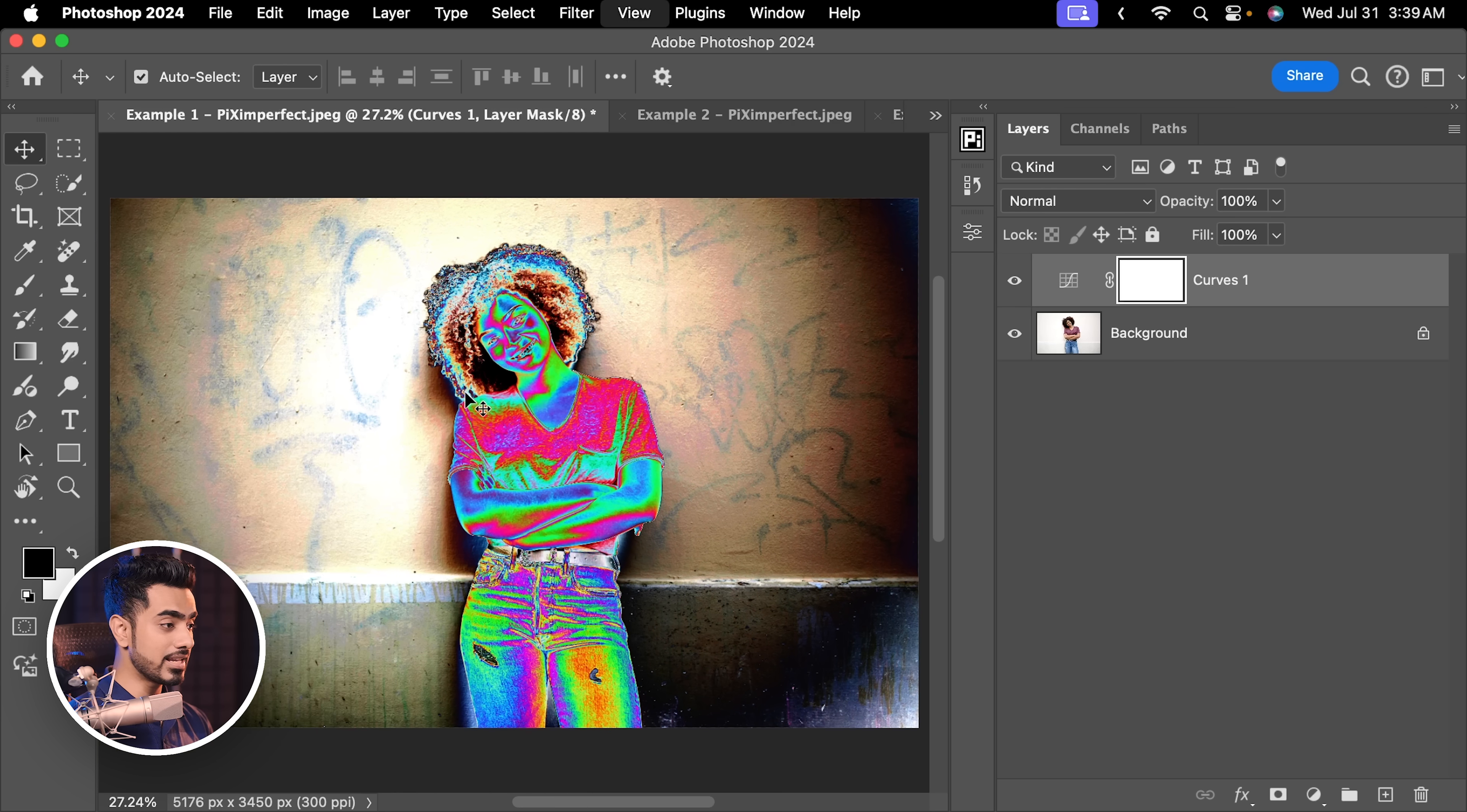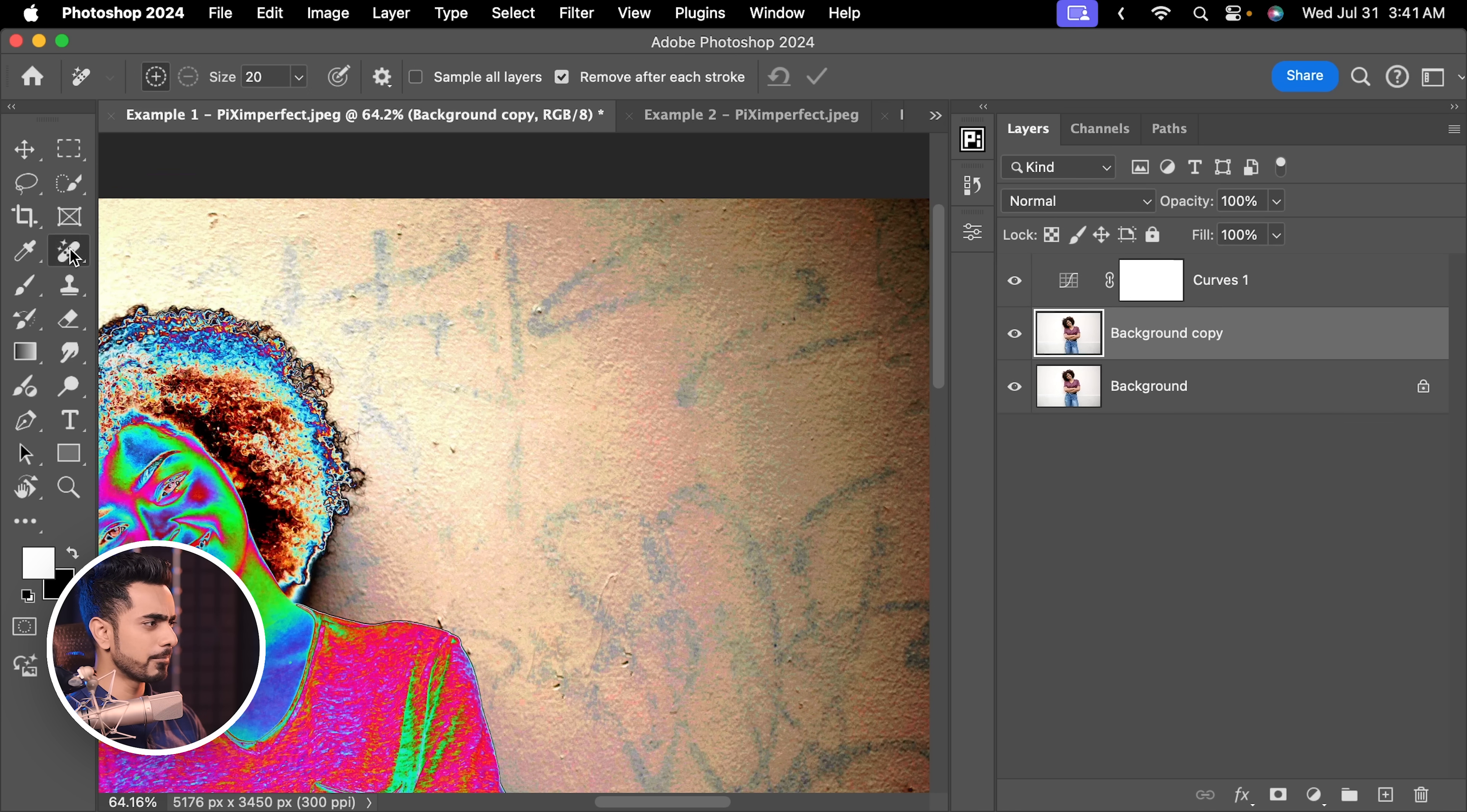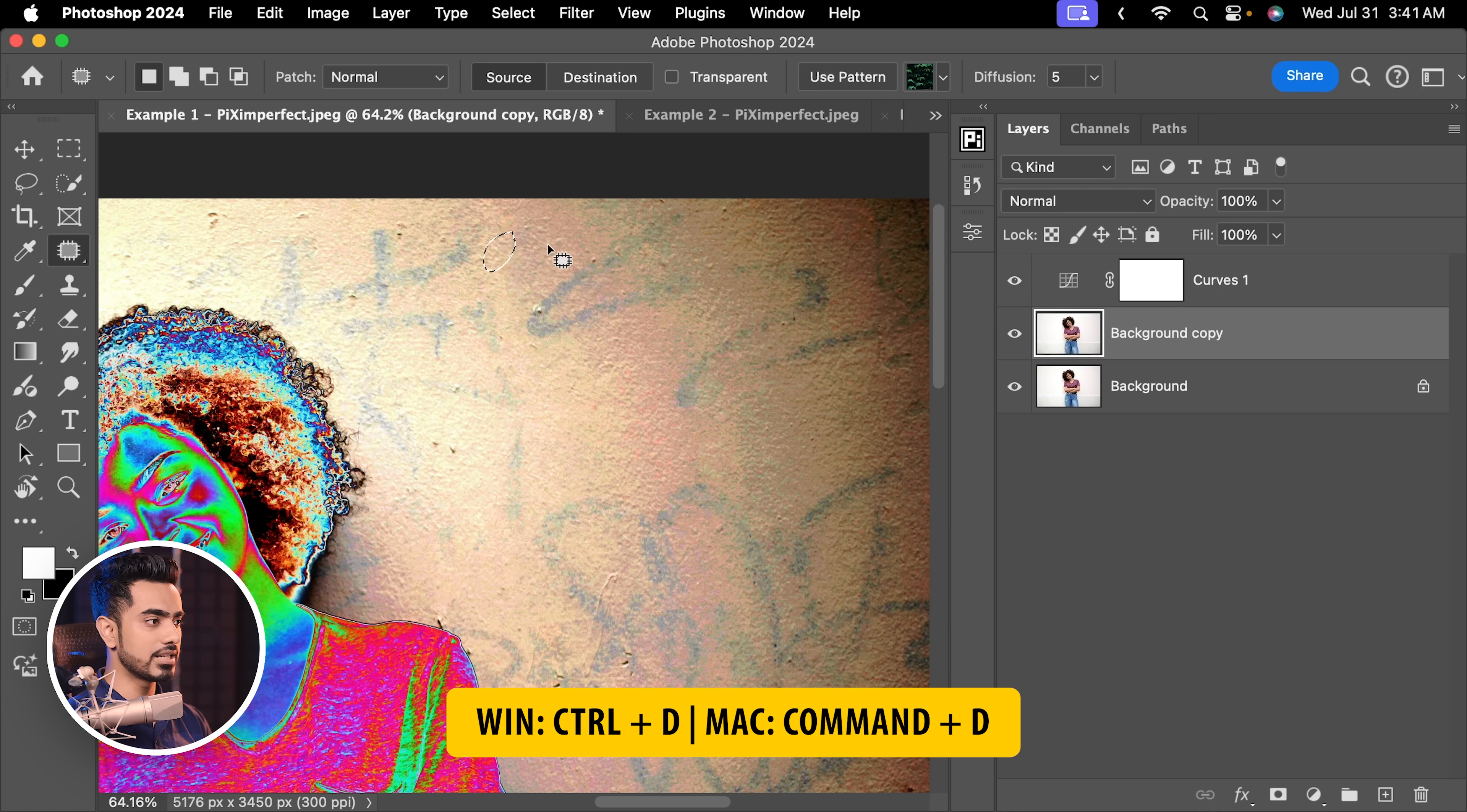Let's keep it this way. And now it is much easier for us to deal with them. So with the background layer selected, press Ctrl or Command J to make a copy. And in here, you can use whatever you want to remove. I'm just going to use the patch tool because there is a lot of texture and the remove tool might not work as good in cases like these. So I'm just going to select that and drag it to a place without all that. There you go, done. Ctrl or Command D.